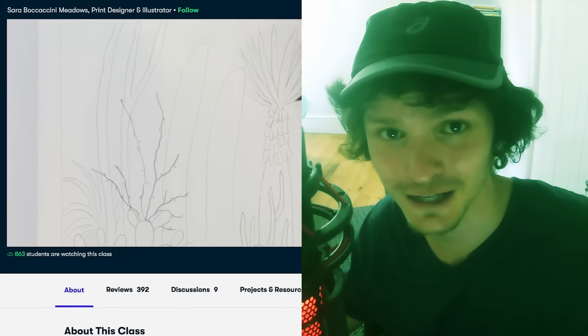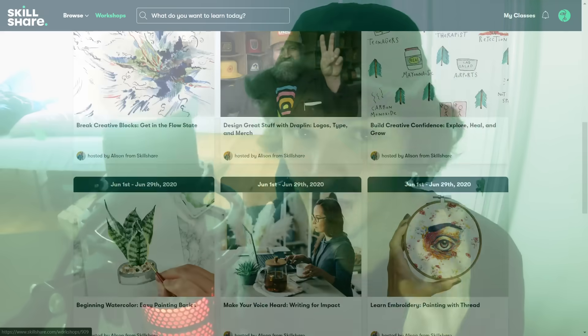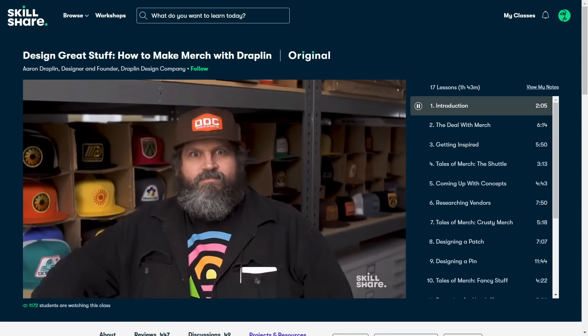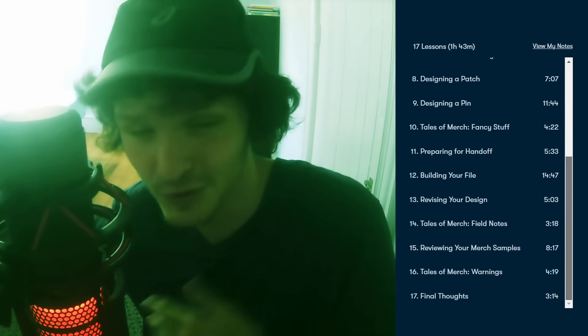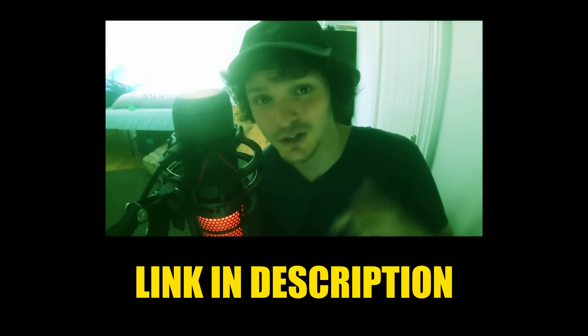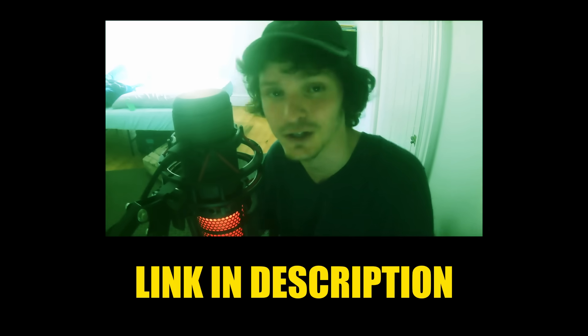You know how in The Matrix they learn stuff by plugging a cord into the back of their head? Well, the sponsor for this video, Skillshare, is pretty much that — except you don't need to plug anything in. Skillshare is an online learning community with thousands of classes on photography, graphic design, 3D animation, 2D animation, and more. They also have online workshops so you can take classes alongside other people. One class I want to recommend is 'How to Make Merch with Draplin' — it covers design and business. The premium membership is ad-free and less than ten dollars a month with an annual subscription. The first thousand subscribers to click the link in the description get a two-month free trial.